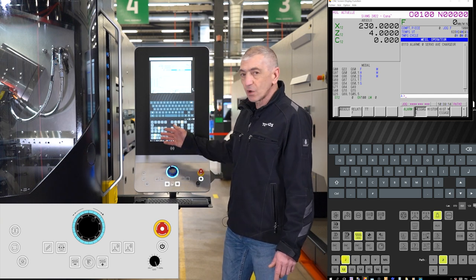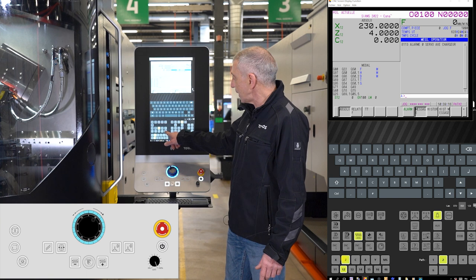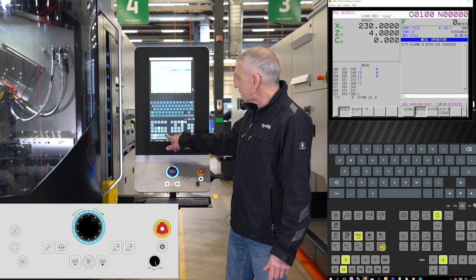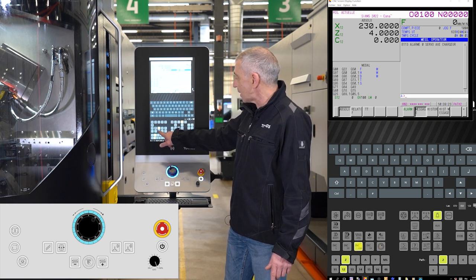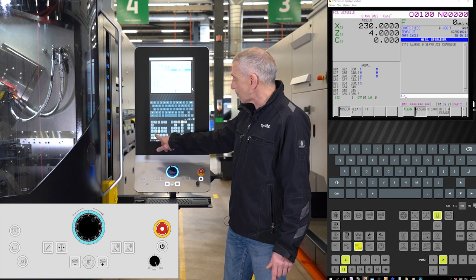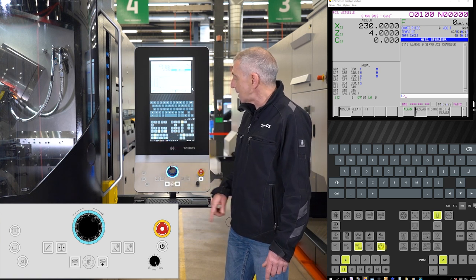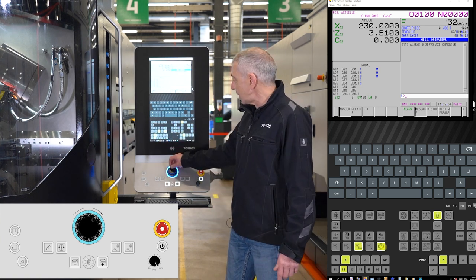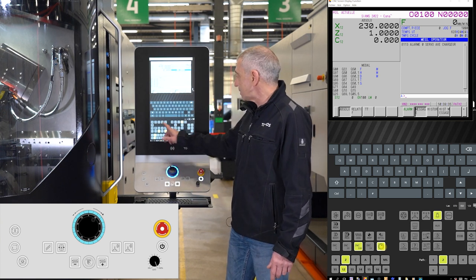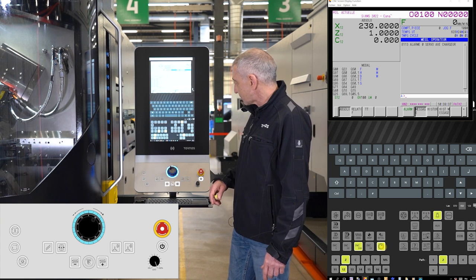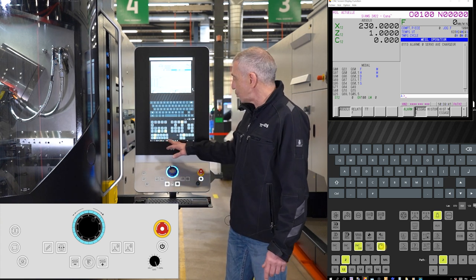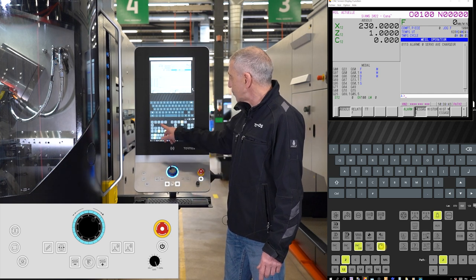I can also move with the hand wheel, but if I press the hand wheel it will not be activated. I have to first select an increment, then select my axis, and then I can select my hand wheel and move it in the direction I want with the increment I want. This covers the different manual motions with the new TCP.